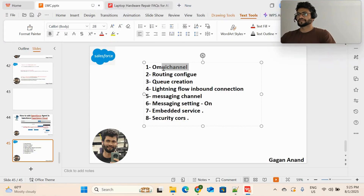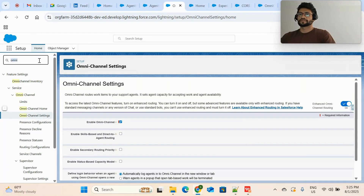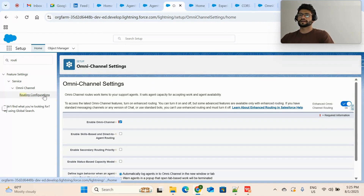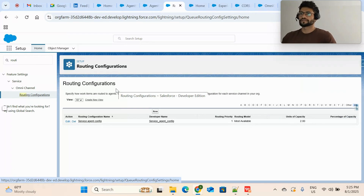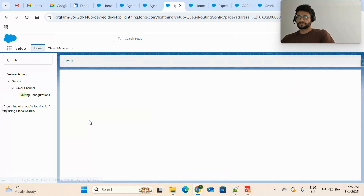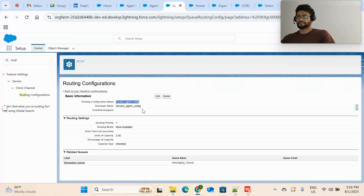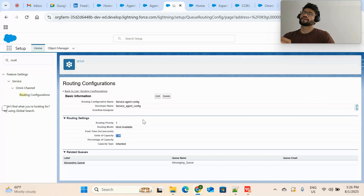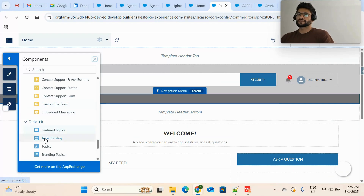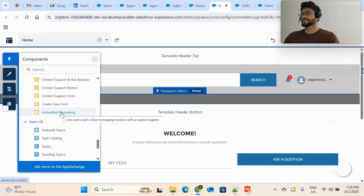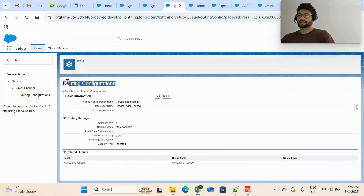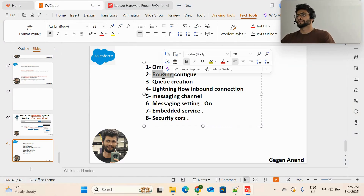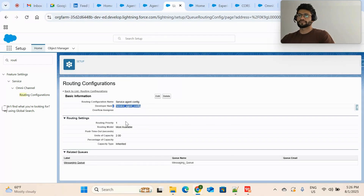The second step is to create a routing configuration. We use routing configuration to route tasks to a particular user — it's a part of Service Cloud. You just need to give the routing configuration a name, set the priority, and set the unit of capacity — you can set it to three or four as per your requirement. This routing configuration is needed because to configure embedded messaging in the experience site, we require all of these settings.